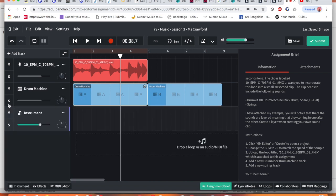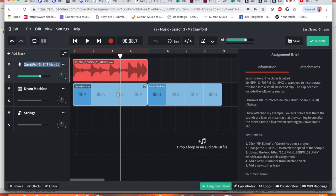So now I've got the correct instruments there. I've got my strings which I'm going to label strings, my drum machine, and I've got the sample. The next thing I need to do is to change this drum pattern.